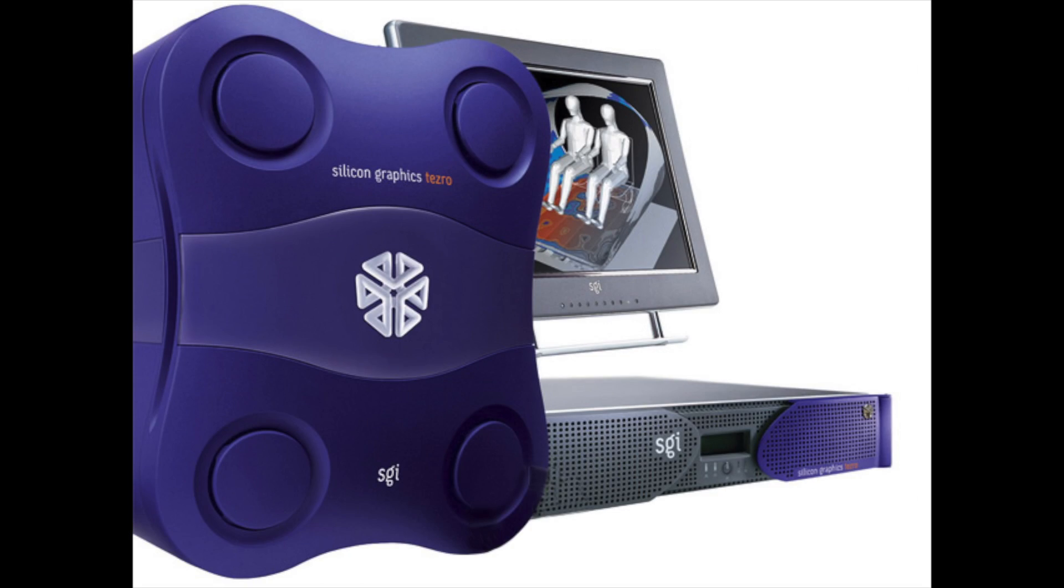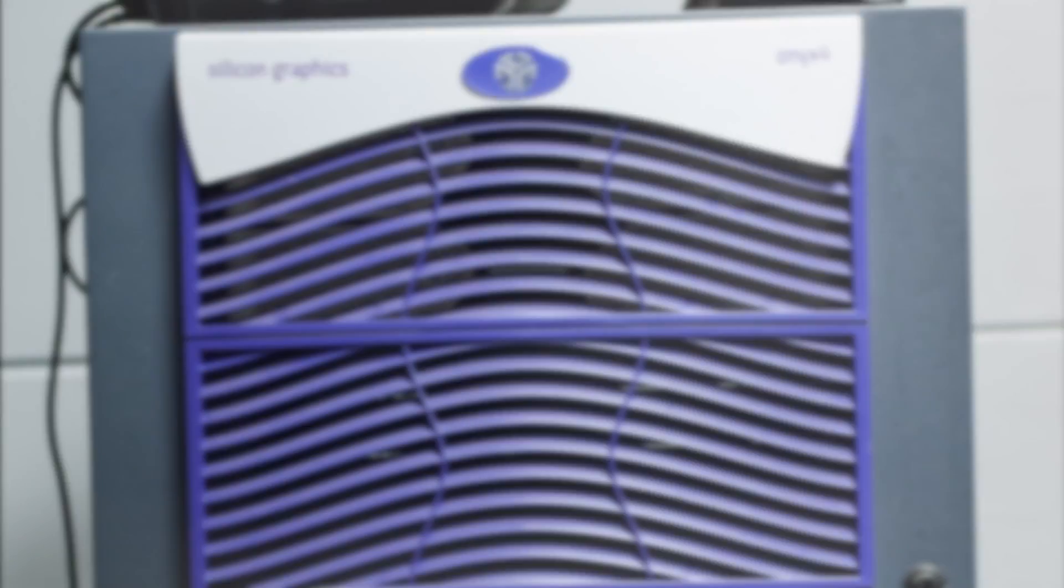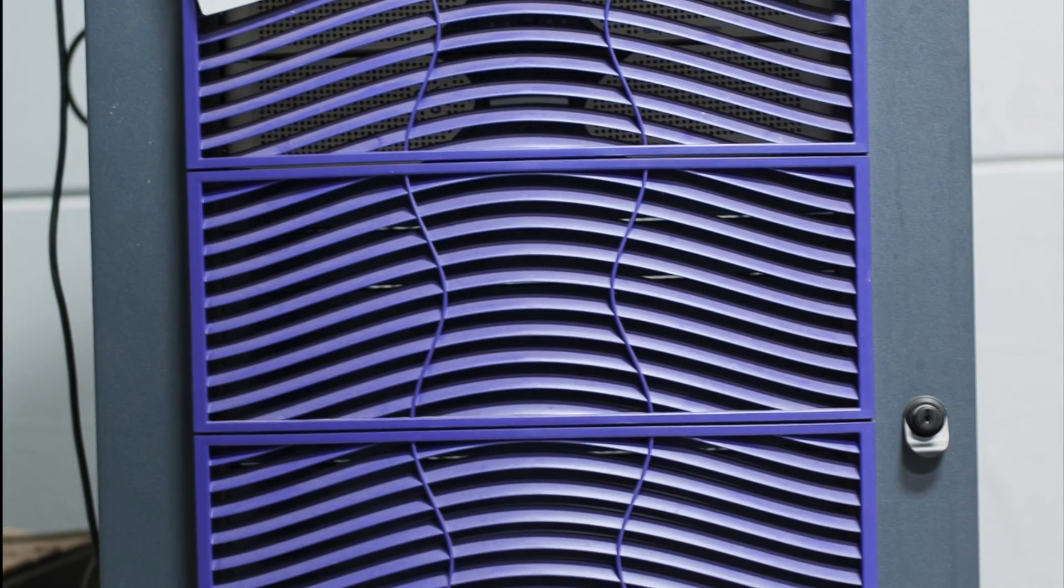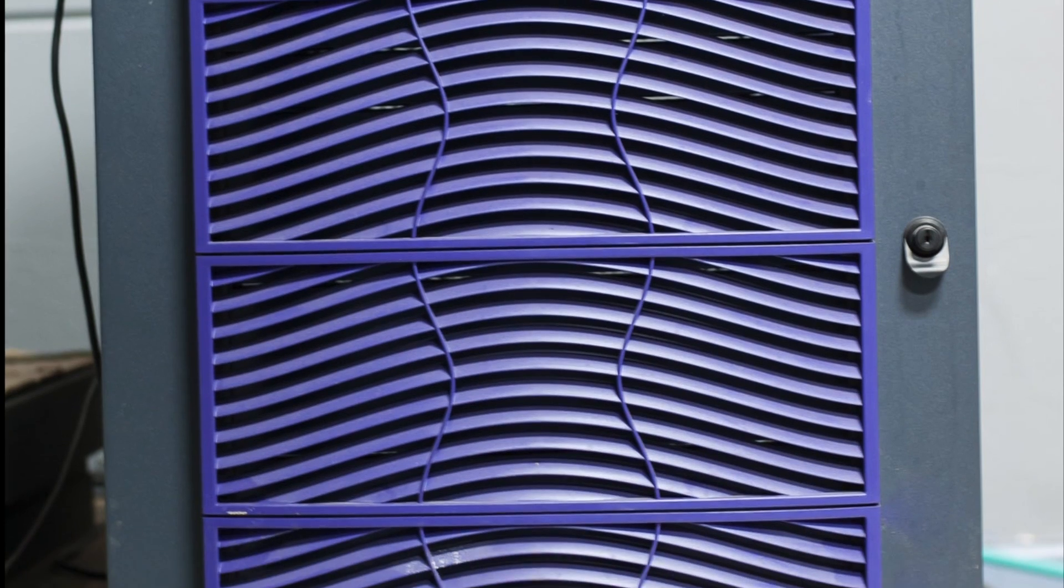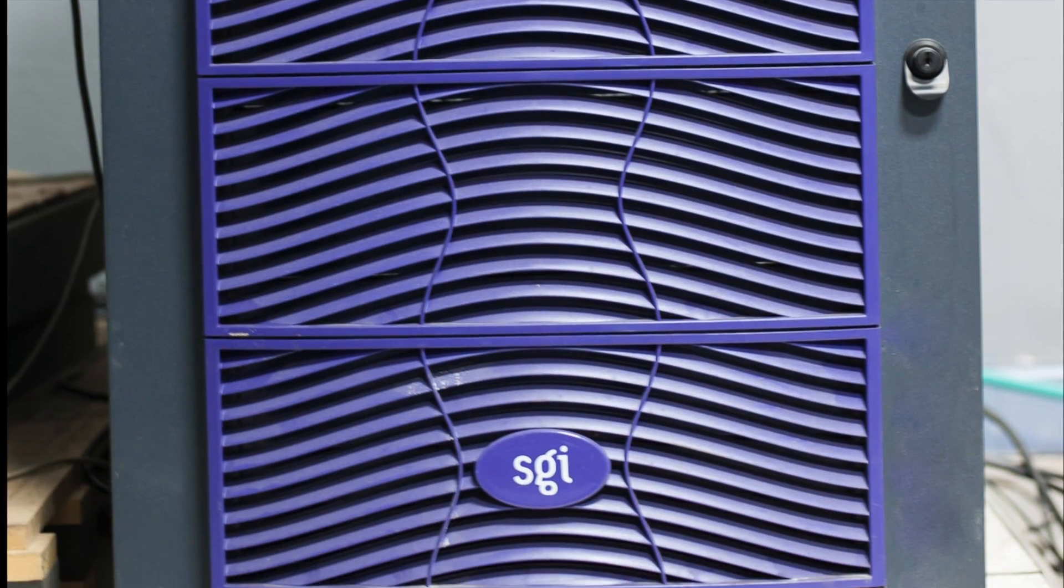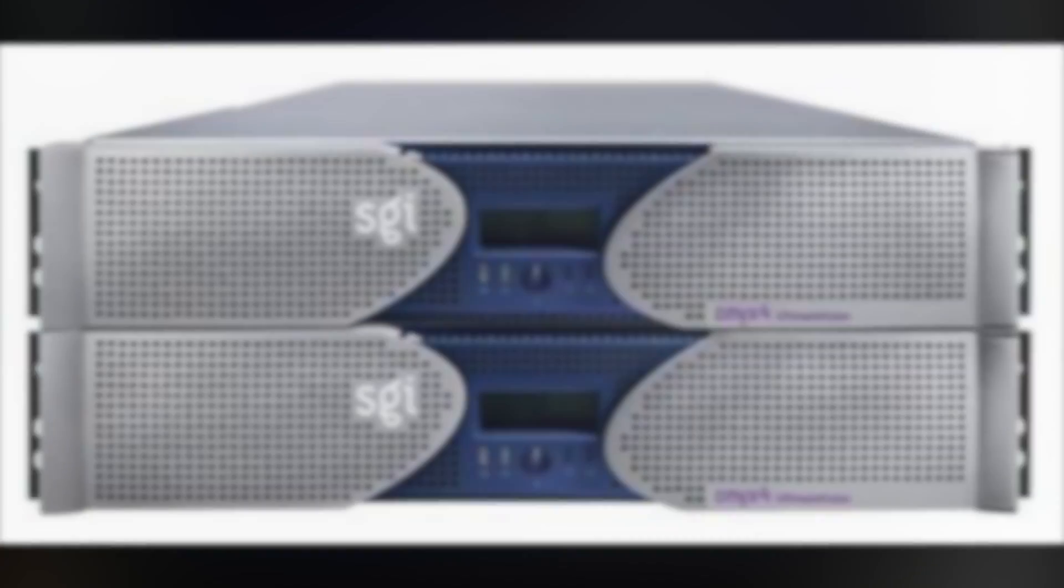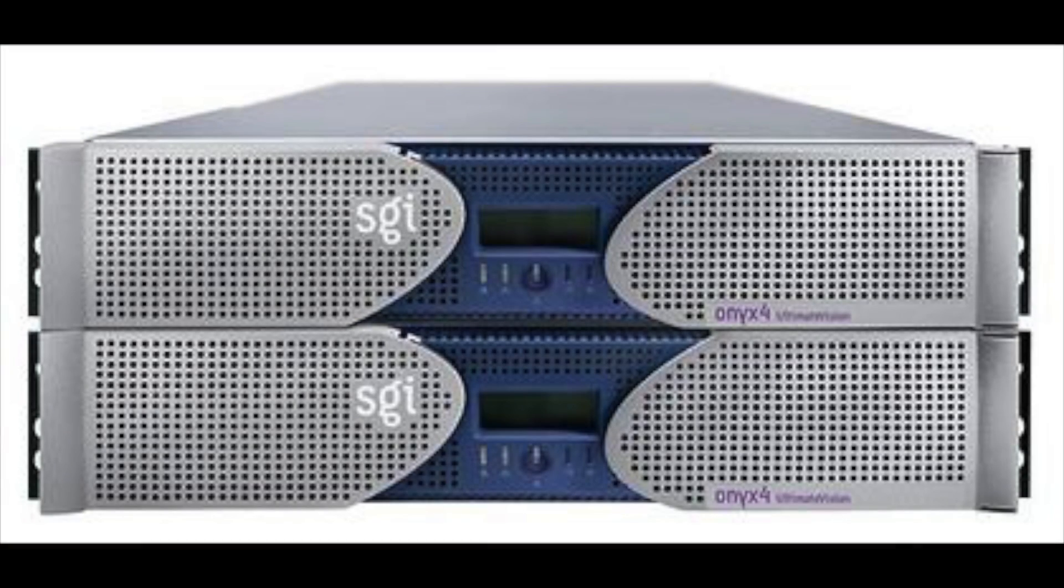The systems were produced in both rack mount and desk side versions, and the series was released in June 2003 and had a starting list price of twenty thousand five hundred dollars. The Tezra was released alongside the Onyx 4, and rack mountable Tezras shared many components with them, including the plastic skins.